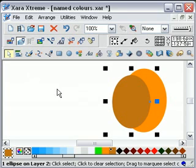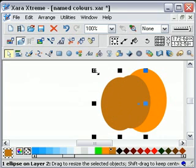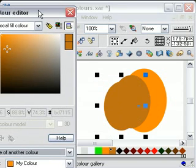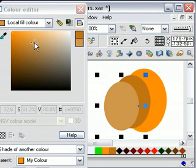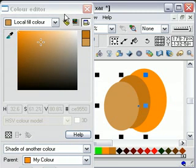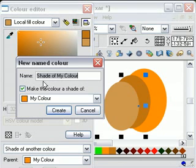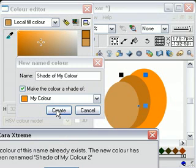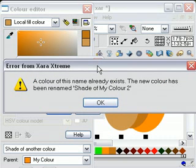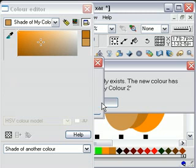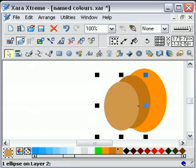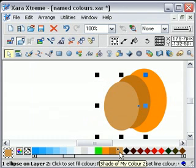I can Ctrl K to clone that again. I'll just move it aside and change the size down a bit, then change the colour again slightly. This time hit the name — new named colour. This time it automatically comes up: make the colour a shade of MyColor, which is what I want. I'll hit Create, and then Zara comes up saying that that name already exists, so it's going to create another colour and call it 'Shade of MyColor2'. Click OK, that's fine. Move it aside — there you can see: Shade of MyColor2.